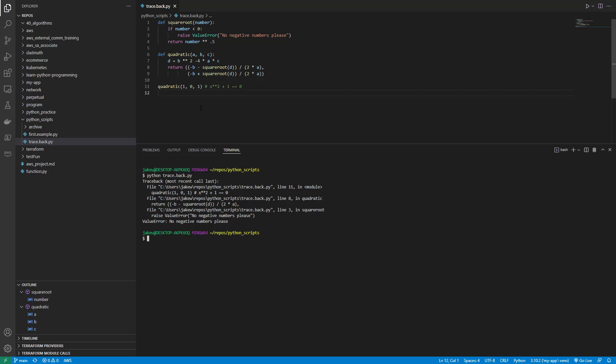So you might be like, wow, that doesn't make any sense, right? So anyway, that's how you would read that from bottom to top.